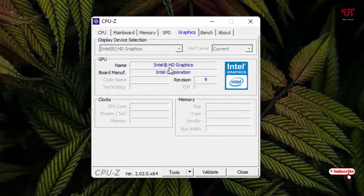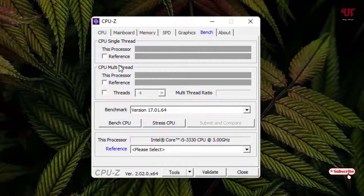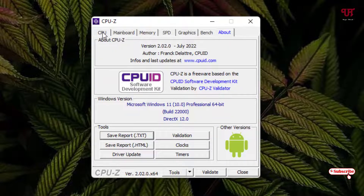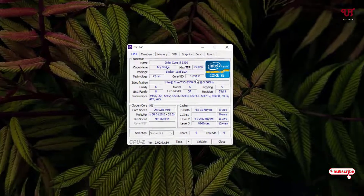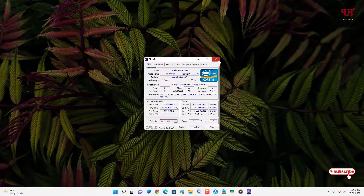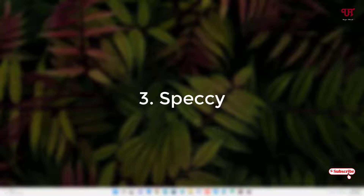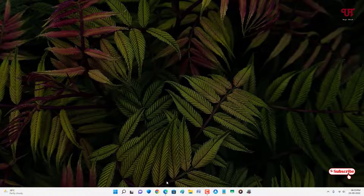Next is the Graphics tab showing your graphics driver details — I'm using Intel HD Graphics. Then there's a Benchmark tab where you can run benchmarks to test your Windows computer's performance. Finally there's an About tab with software information. Though CPU-Z has a minimalistic design, it gives complete hardware details, so in my opinion it's also a cool software to try.